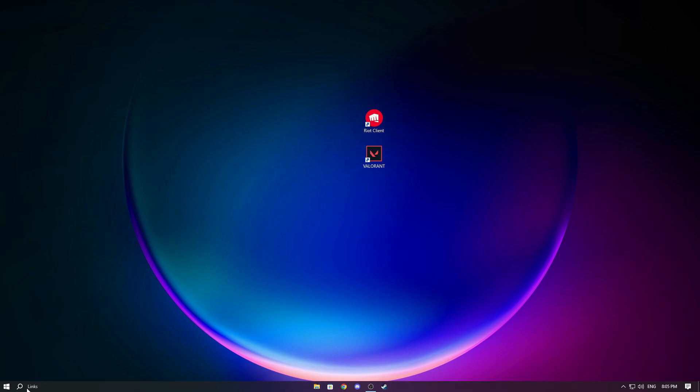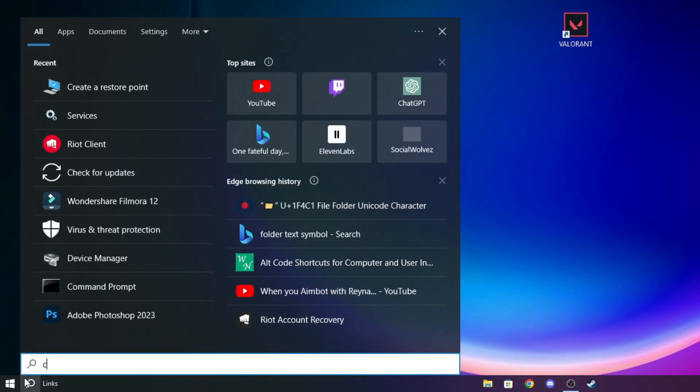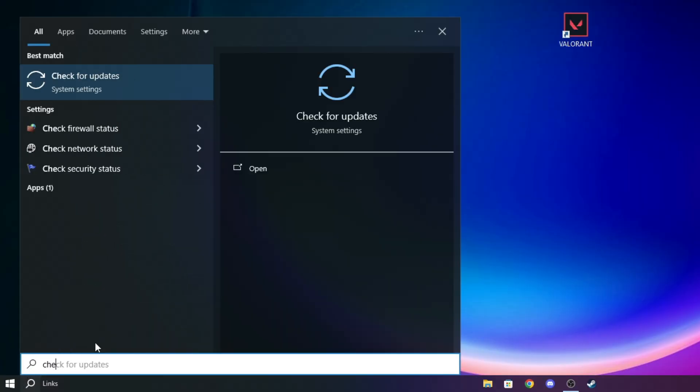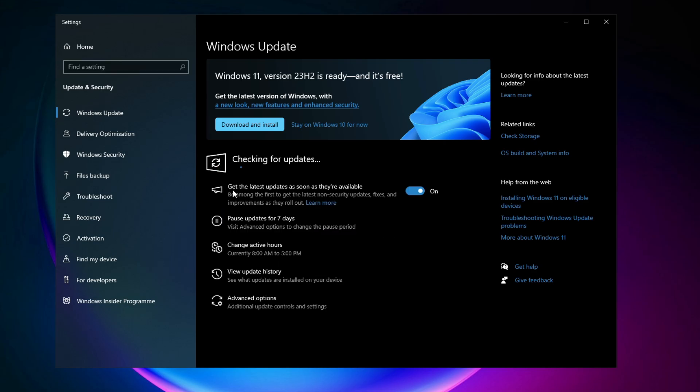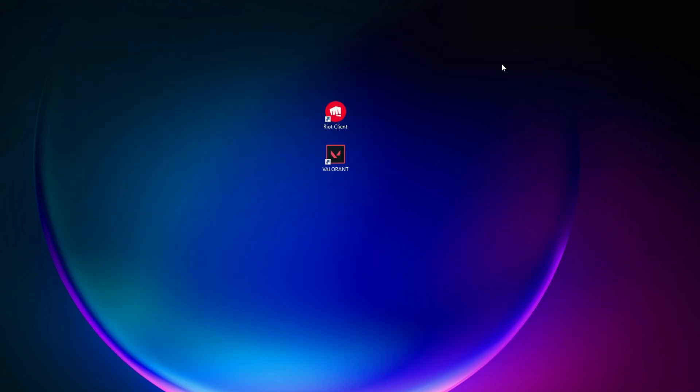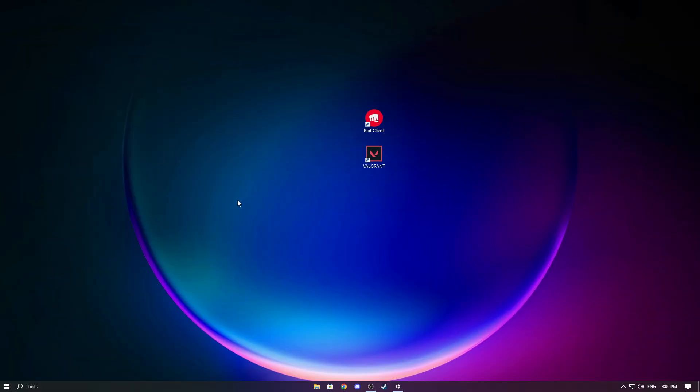First, check for Windows updates. Press the Windows key or search right here, then search for 'check for updates'. Click on this, and you'll have the option to check for updates. Make sure you're updated to the latest version of Windows. Once you've done that, close this down.